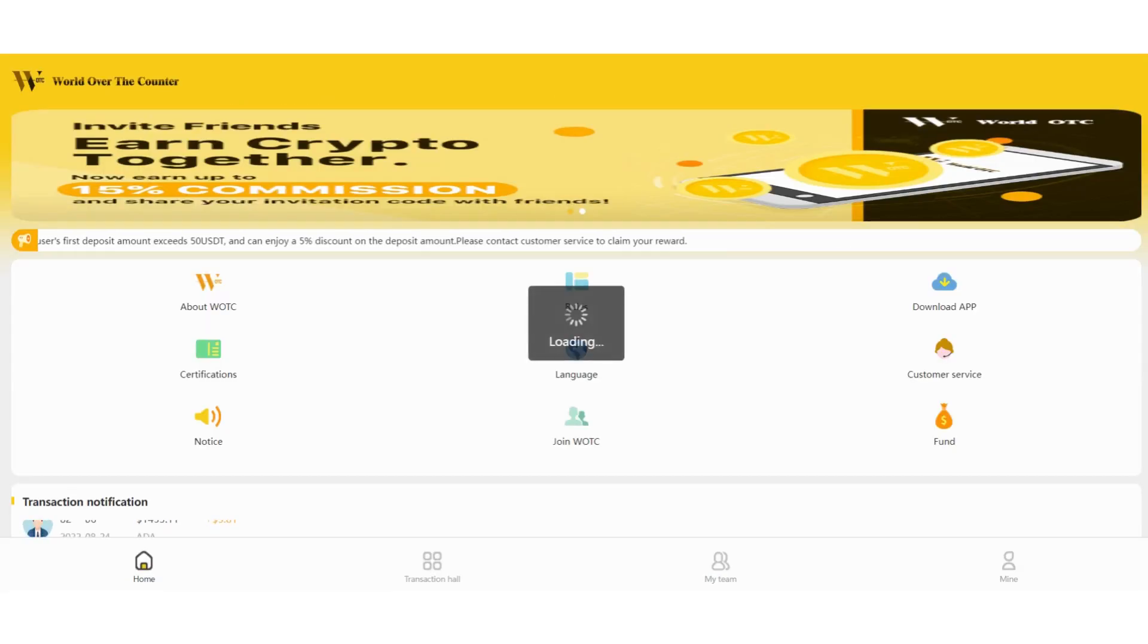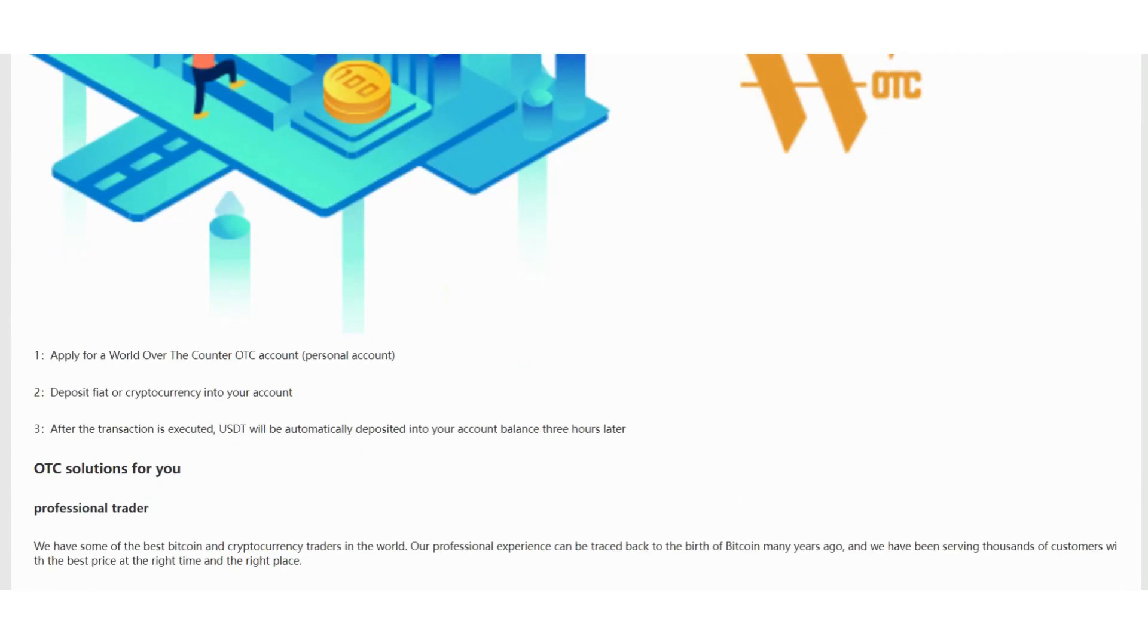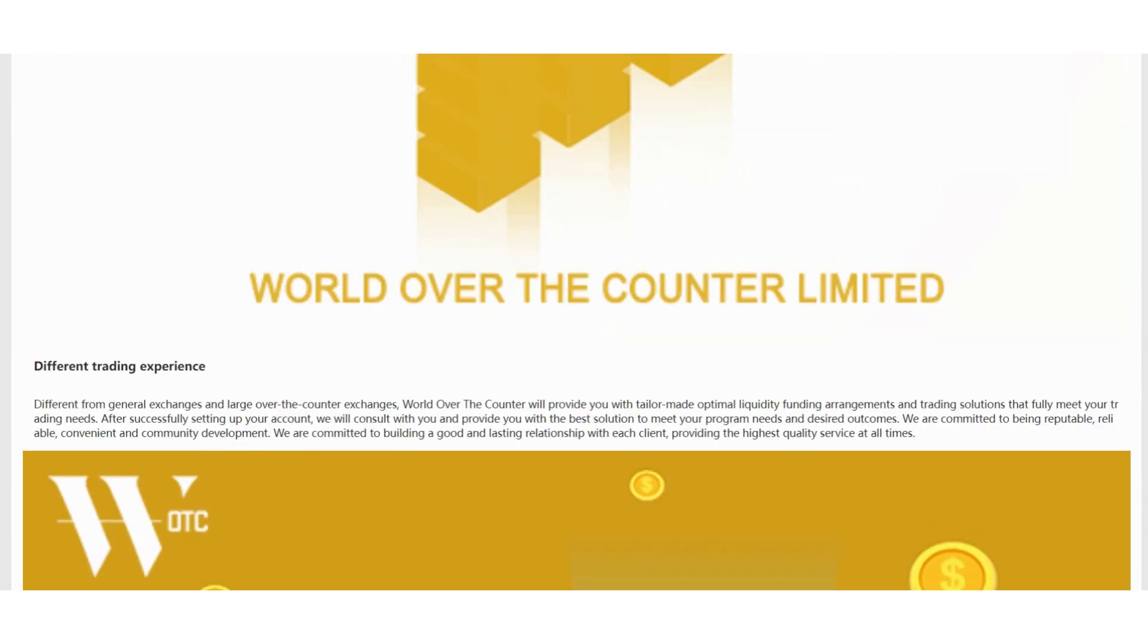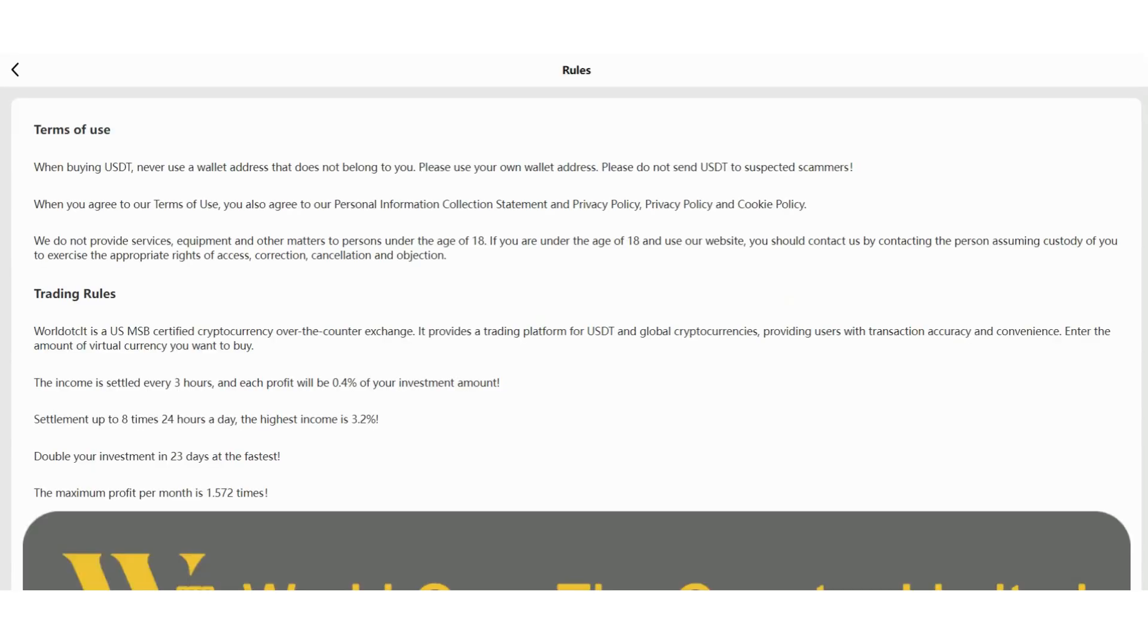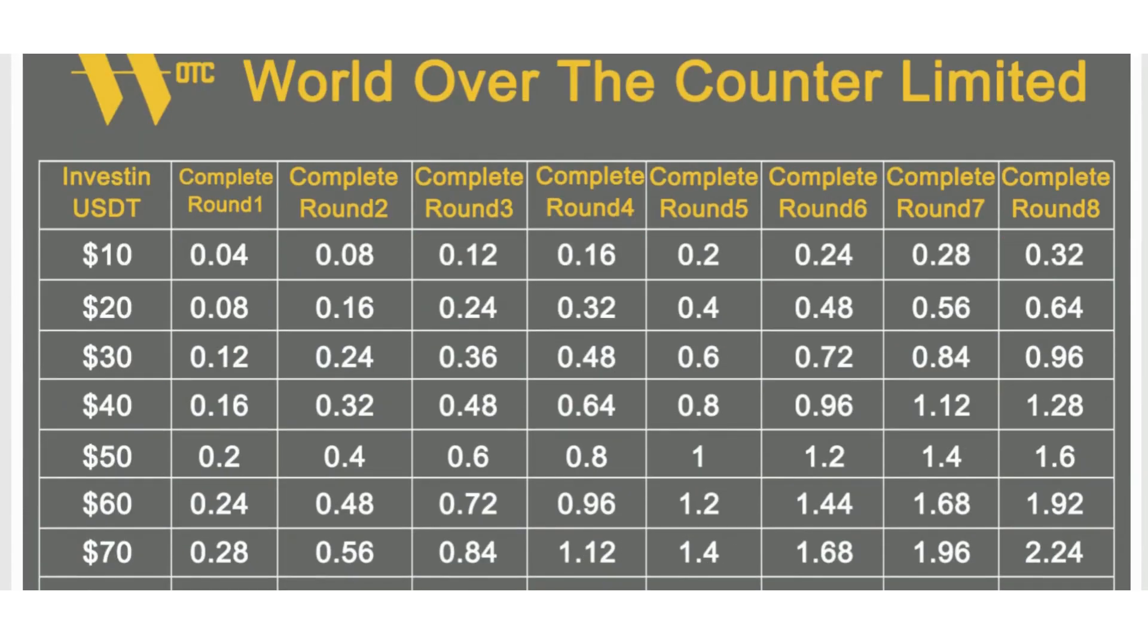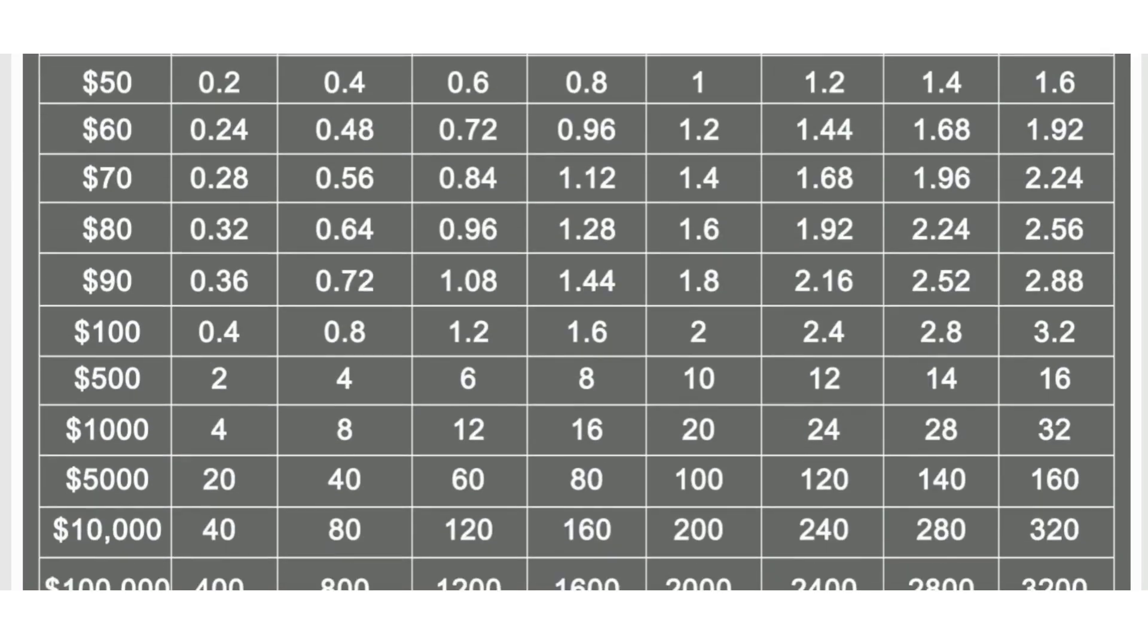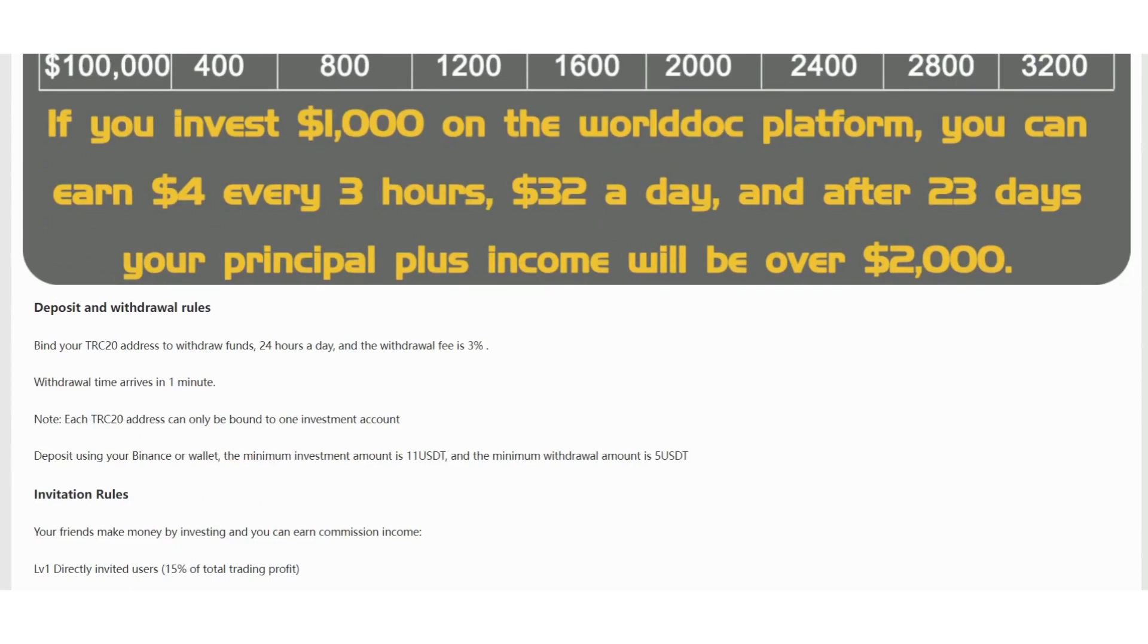So let's get to the homepage about the company. You can get more information about them in this section. You can check and read all of them. Rules and regulations are also right here. Trading rules and terms of use. And you can see investing USDT complete. You can check all the commissions. For example, if you invest $1,000 on this platform, you can earn $4 every 3 hours, $32 a day, and after 23 days, your principal plus income will be over $2,000.